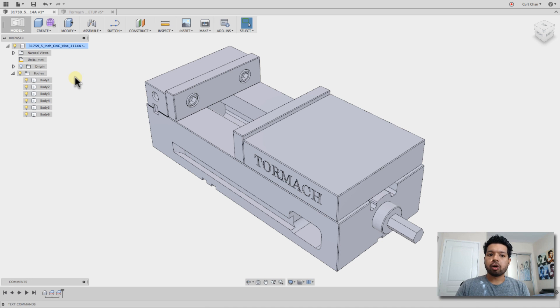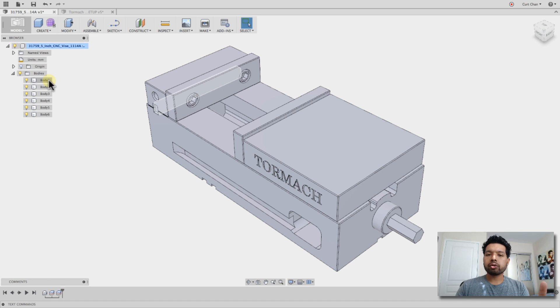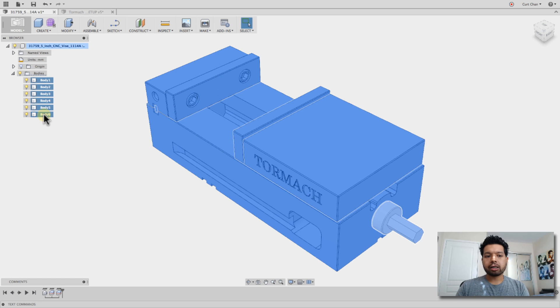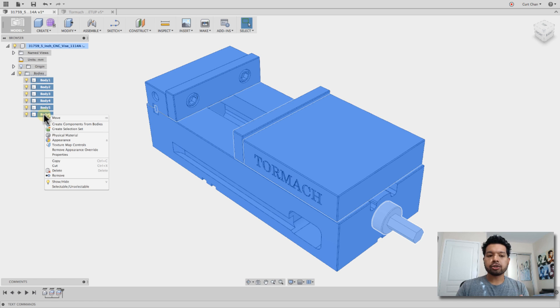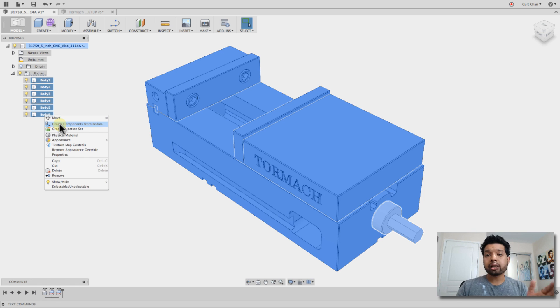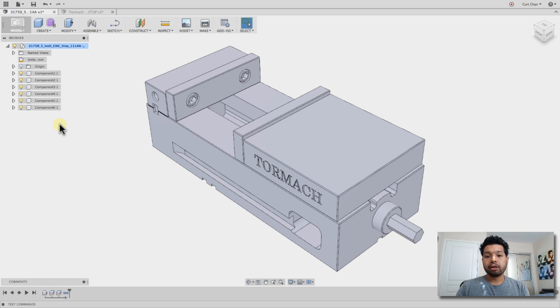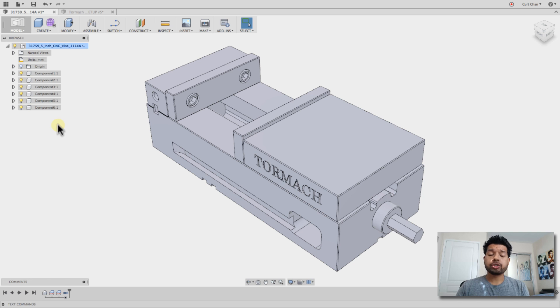So I'm going to rename them all, but before renaming them, to make it simple, I'm going to take all these bodies and make now new components so I can apply joints to. So if I shift select the top and the bottom, I'll pick up all the bodies, right-click, and say create components from bodies. Now I have all components that I can apply joints to.